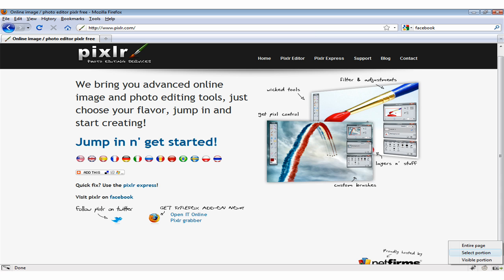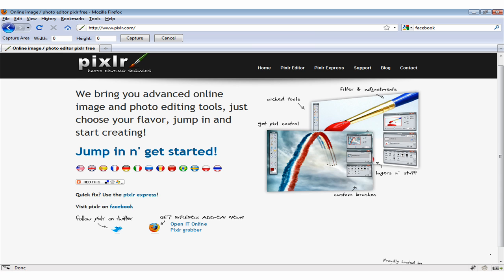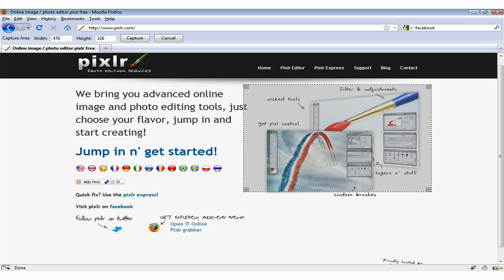For those Firefox fans, they also make a plugin which grabs a snapshot of your browser pane and opens it in Pixlr for fast editing.